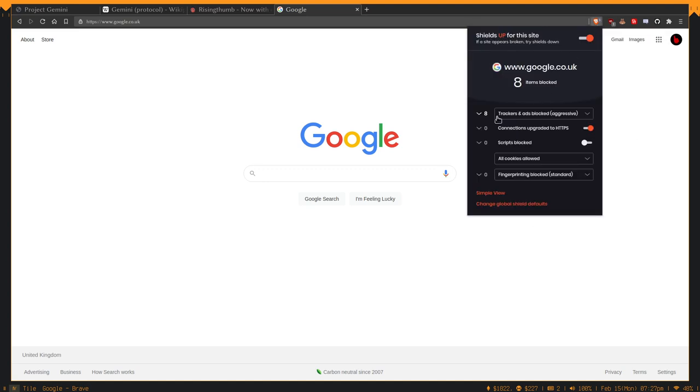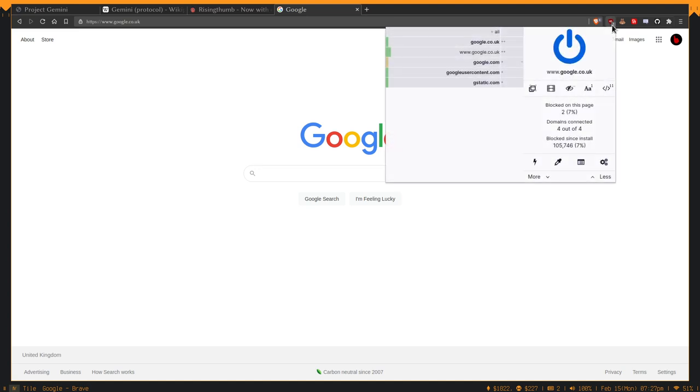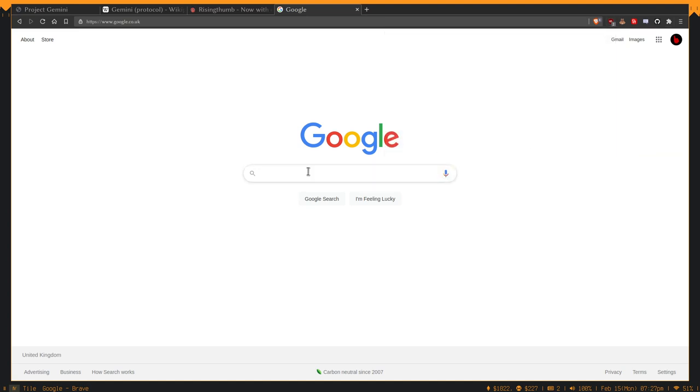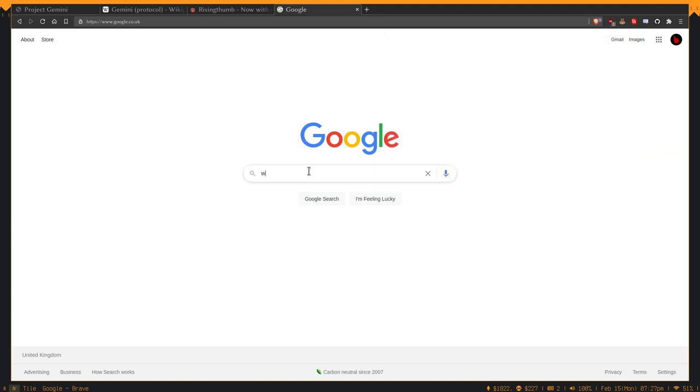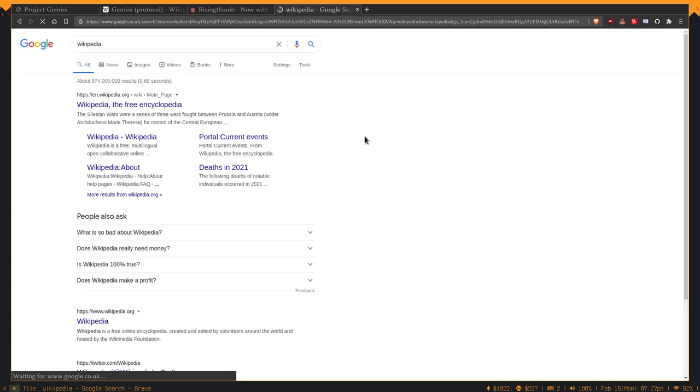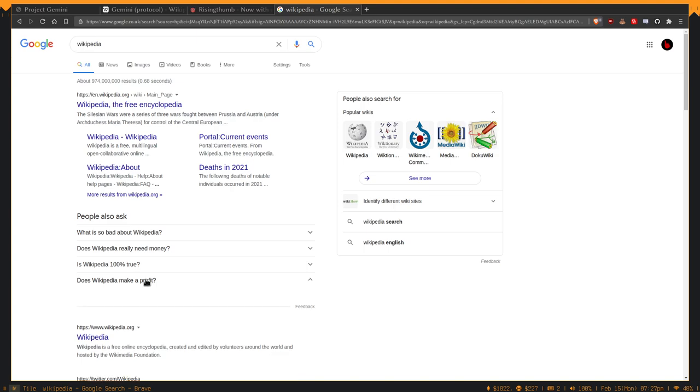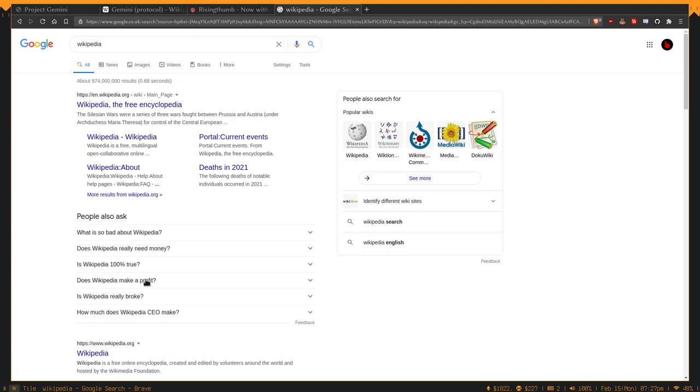Eight trackers and u-blocker is having to block stuff. I'll just search Wikipedia as an example here, and just, an example is people also ask - why does this exist?